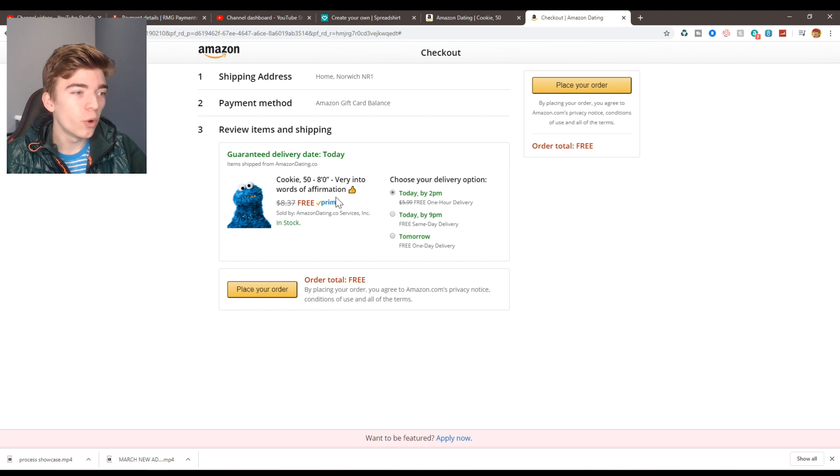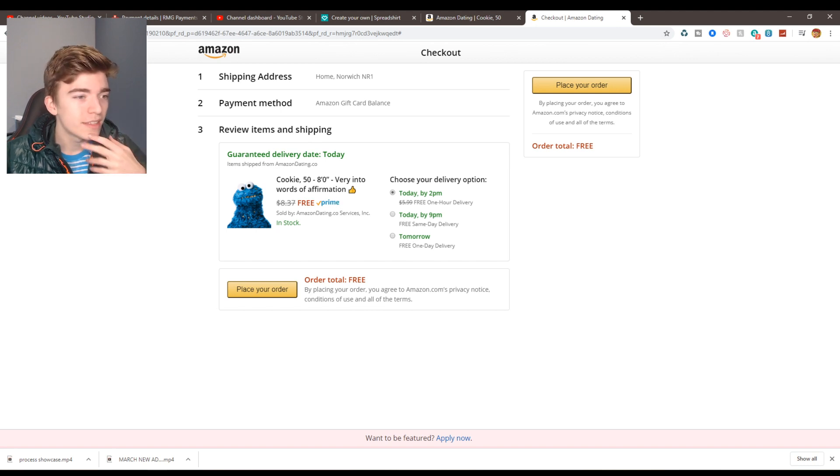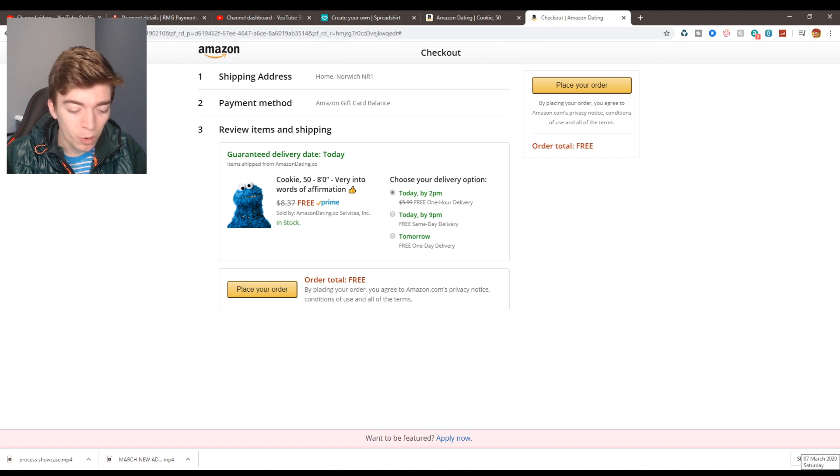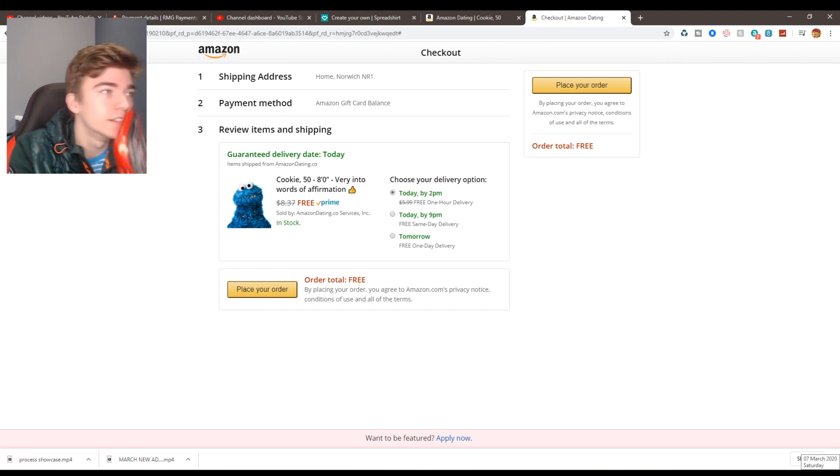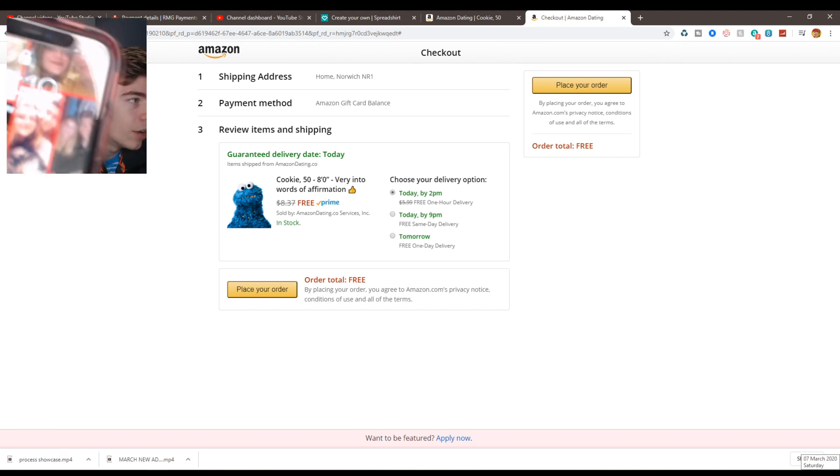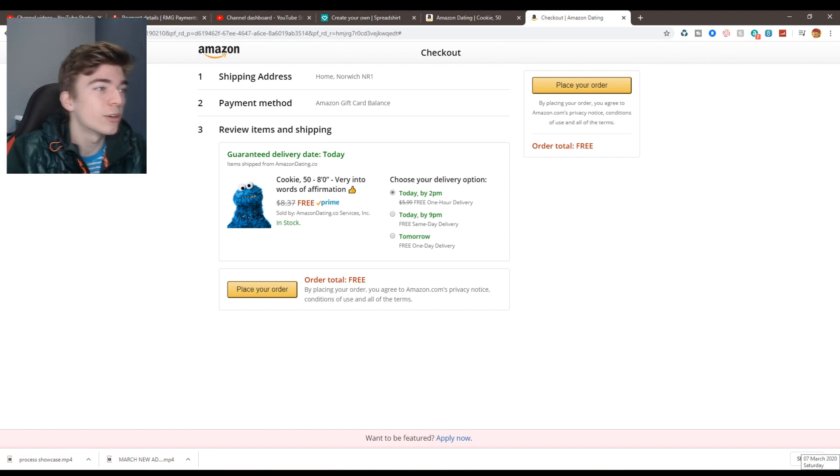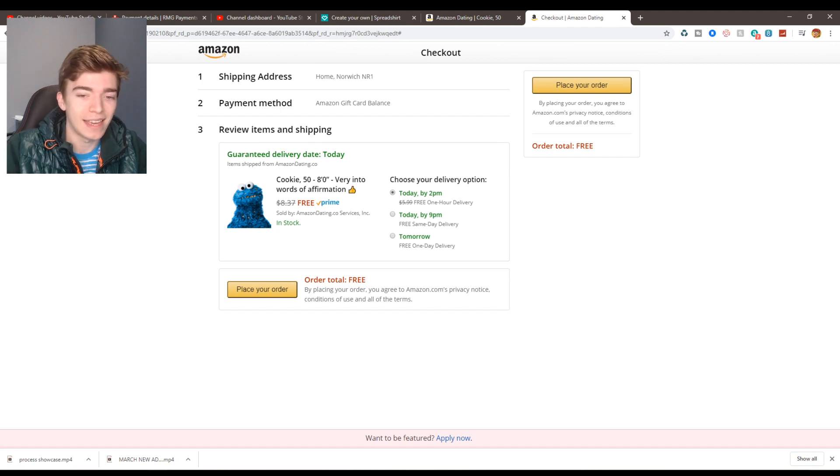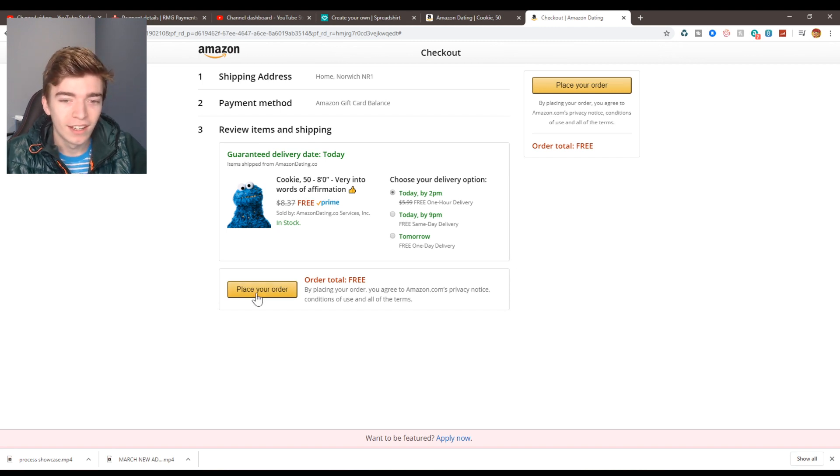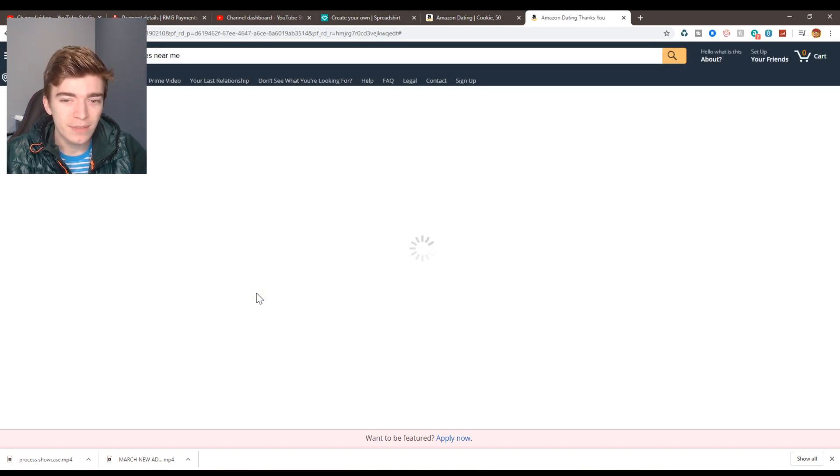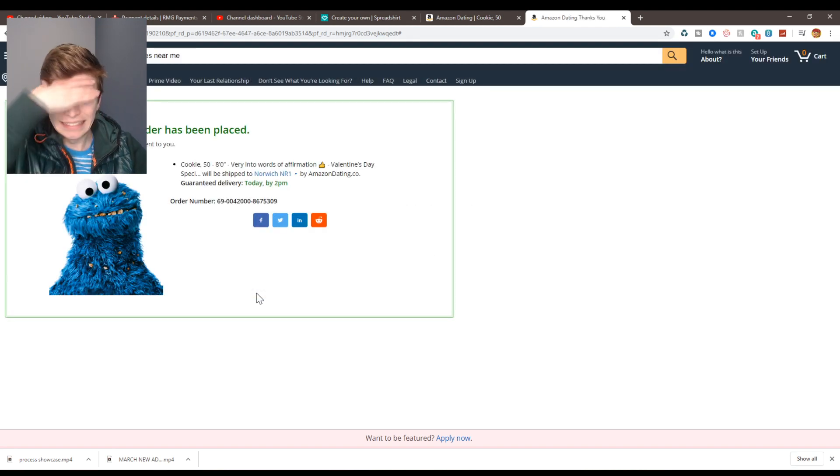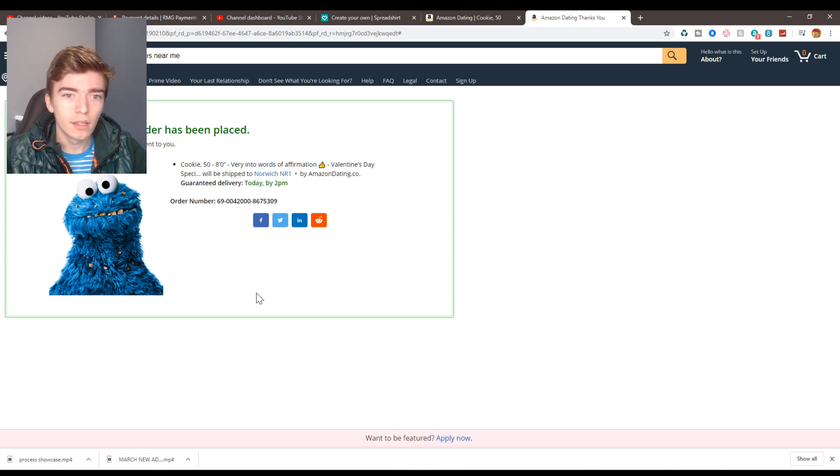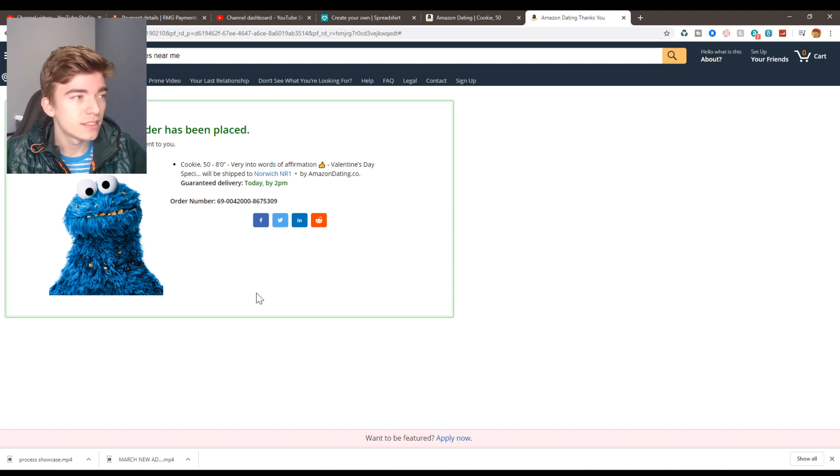It says it can order and do the delivery within by 2 p.m. It is currently 1:15 right now, meaning that I can get this little Cookie guy within 40 minutes, so I'm gonna place my order. Oh my god, what have I done?